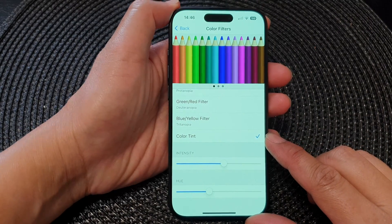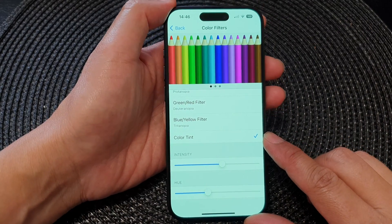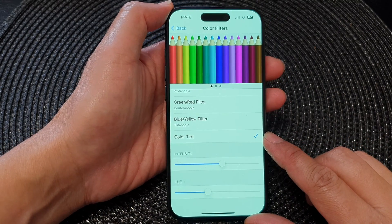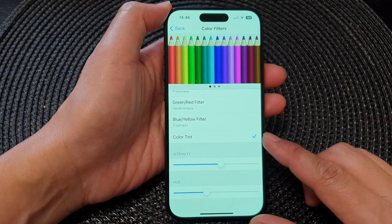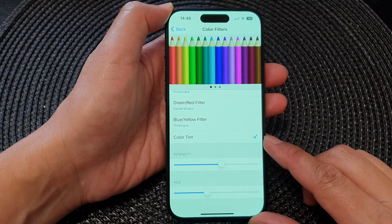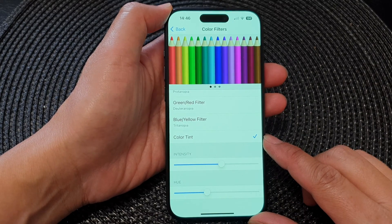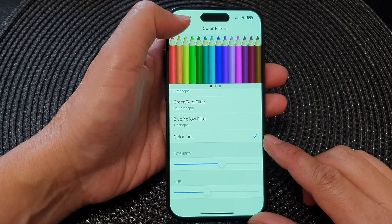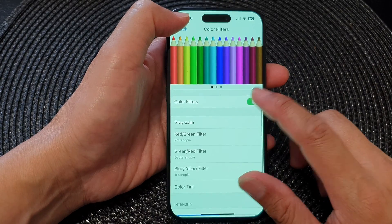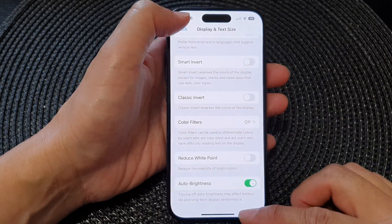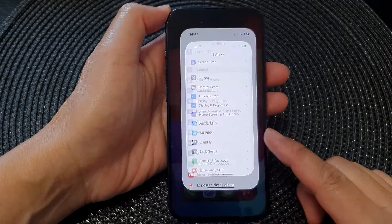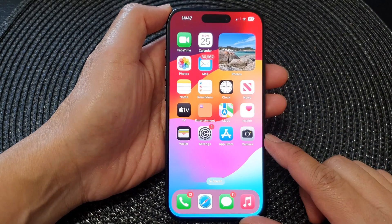Hey guys, in this video we're going to take a look at how you can use the color tint filter on the iPhone 15 series. First, let's go back to the home screen by swiping up at the bottom of the screen.